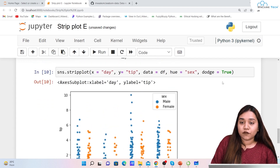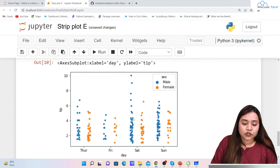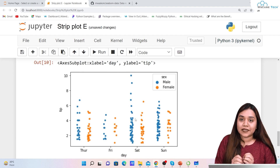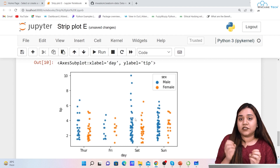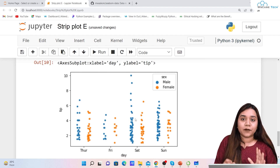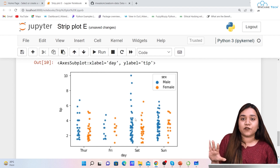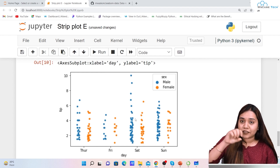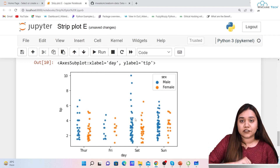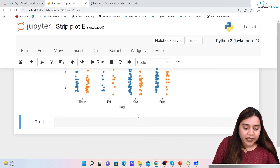With dodge=True, the male data is categorized in one section and the female in another, but both remain within the same day column — for example, within Thursday. This looks much better than the overlapping version.